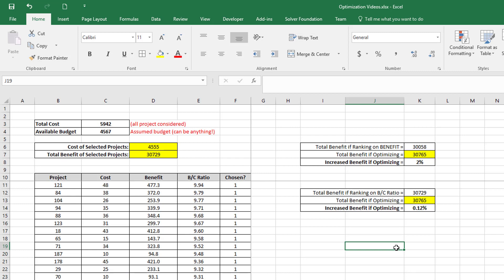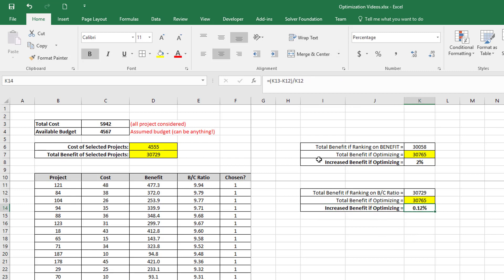So if you have a large project list, and depending also on how your benefit cost ratios and your costs and your benefits are spread, it may still be quite beneficial to do optimization. But I think from this information we can assume that we're probably not going to get more than about 3% to 5% improvement using full optimization for a scenario like this with costs and benefits and these type of benefit cost ratios.